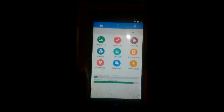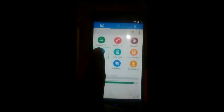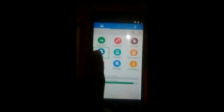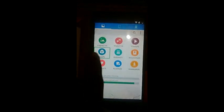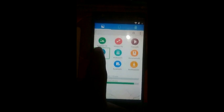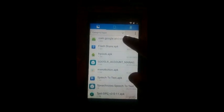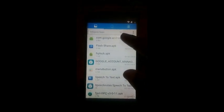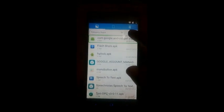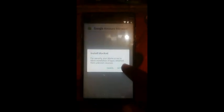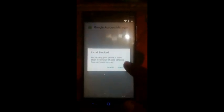Apps. 9. Alert. Category. Apps. Alert. Install locked. For security, your phone is set. Setting.